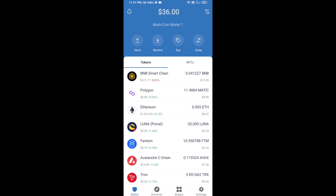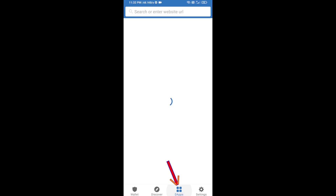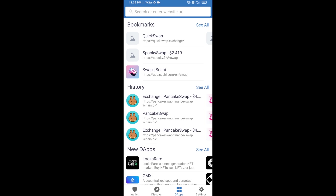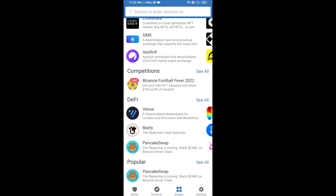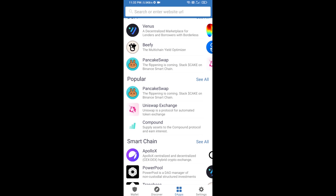Here you can receive ETH using the contract address and QR code. After receiving ETH, click on DApps and open Uniswap exchange.